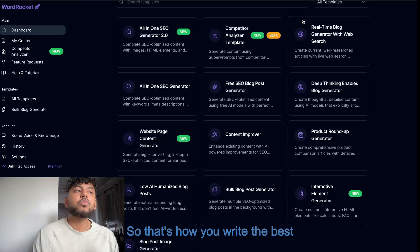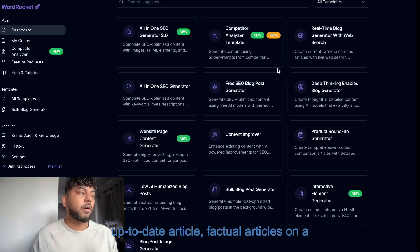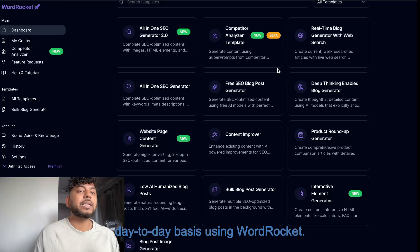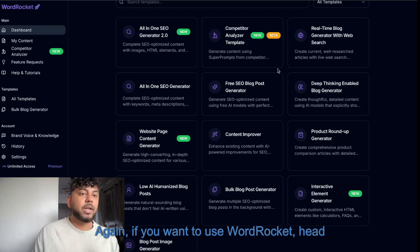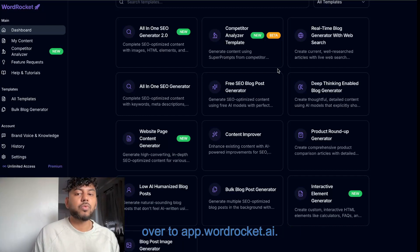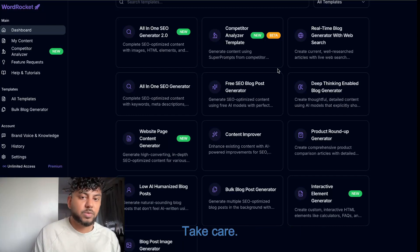So that's how you write the best news, up-to-date article, factual articles, on a day-to-day basis using WordRocket. I hope that you guys enjoyed today's video. Again, if you want to use WordRocket, head over to app.wordrocket.ai. I will see you in the next video. Take care.